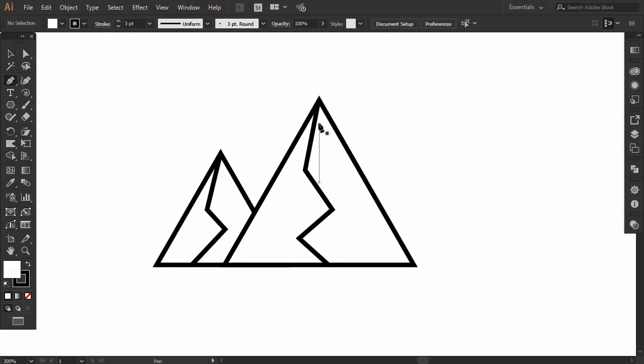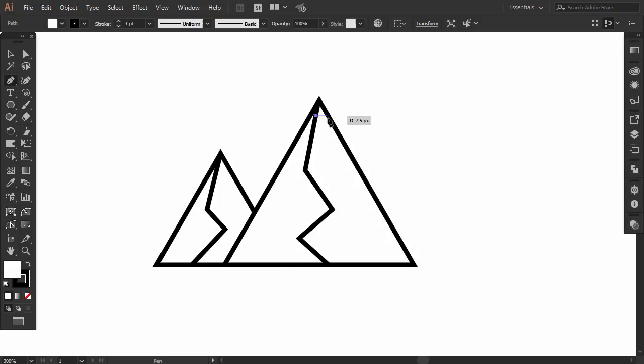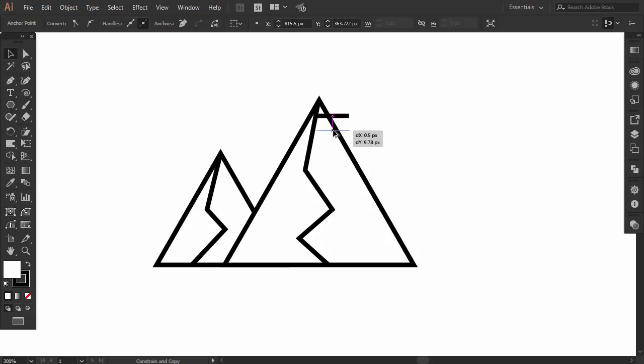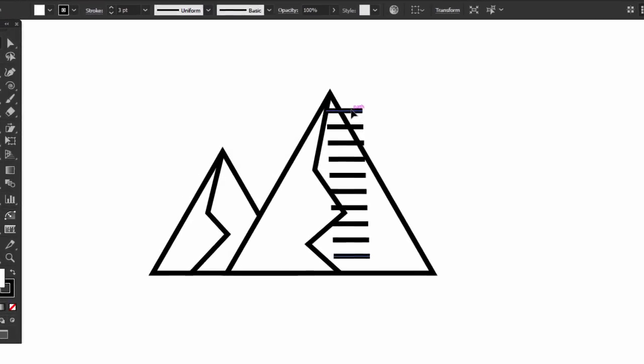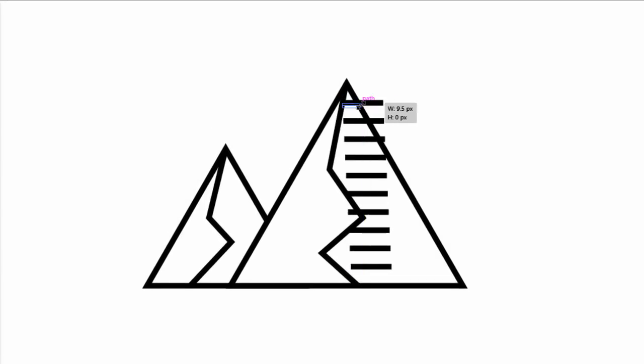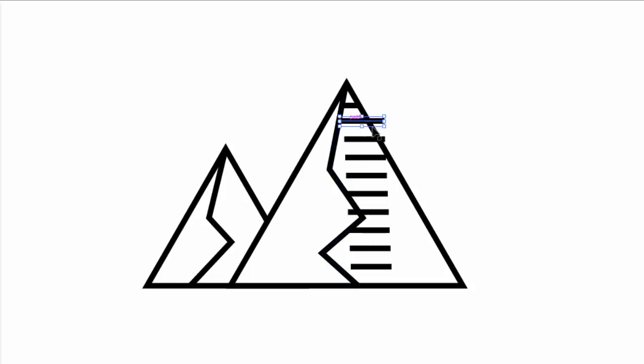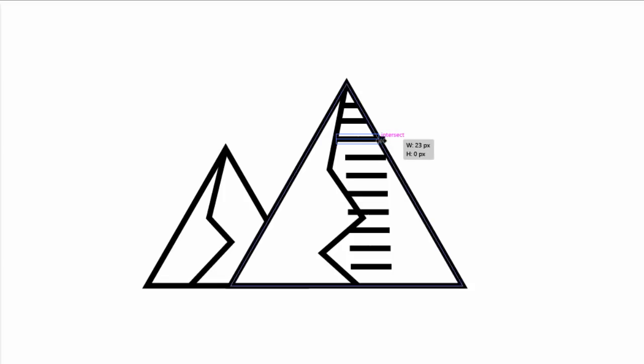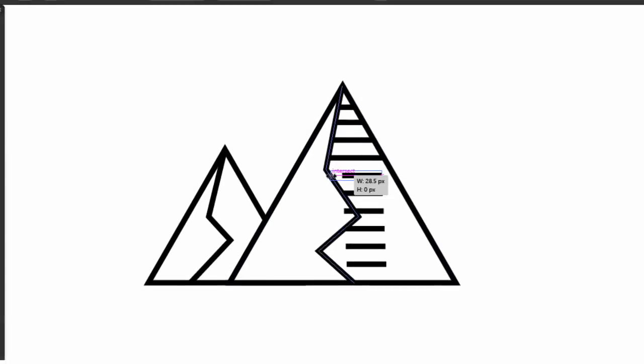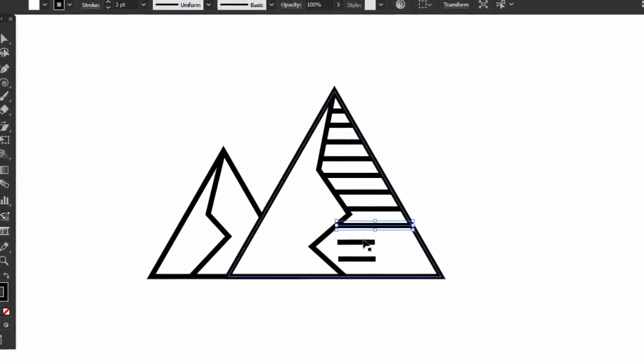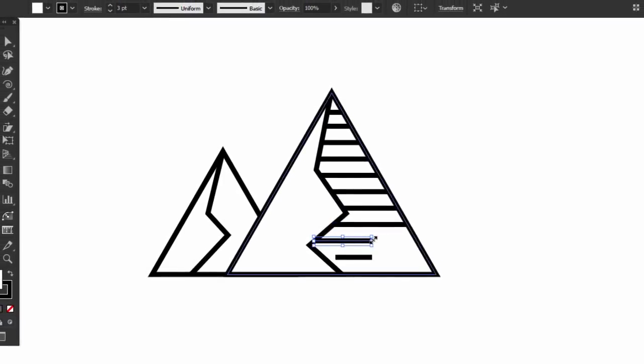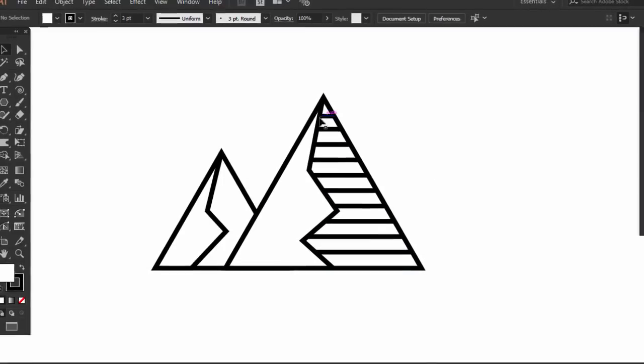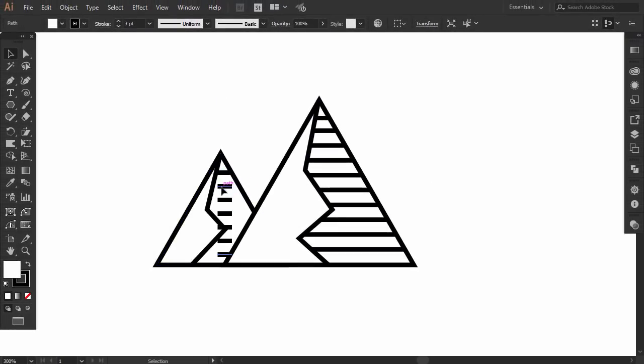Now, with the pen tool make a straight line from the left to right like this. Then hold alt and drag it down to duplicate it. Then repeat press Ctrl D to repeat the process automatically. Now adjust the lines from the sides to fit between the outline of the mountain shape and the middle line. Do the same thing to the other triangle.